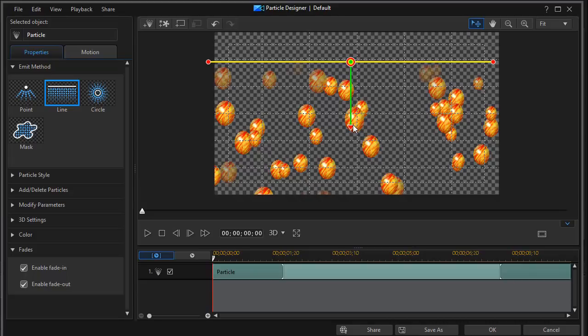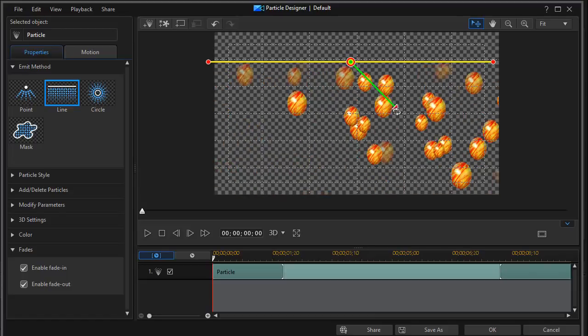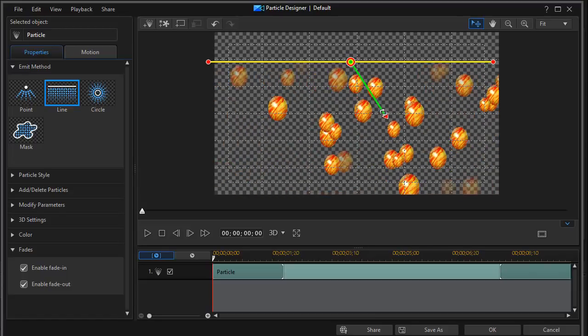And again, you control the source. And in this case, it's how wide the emit area is. And then you can control the destination.